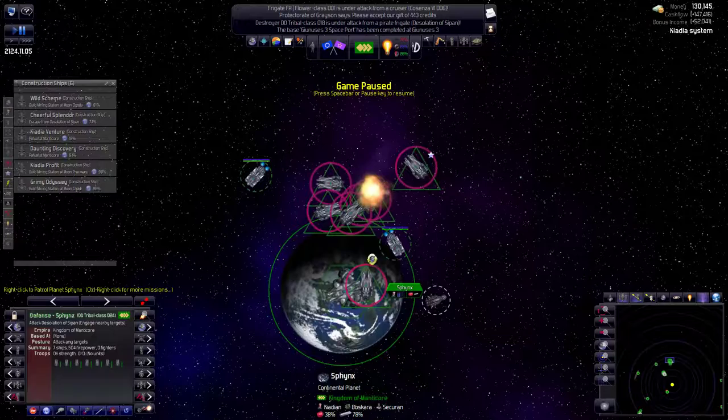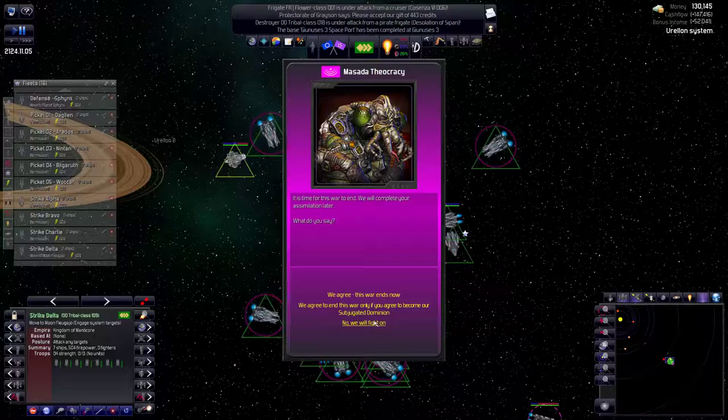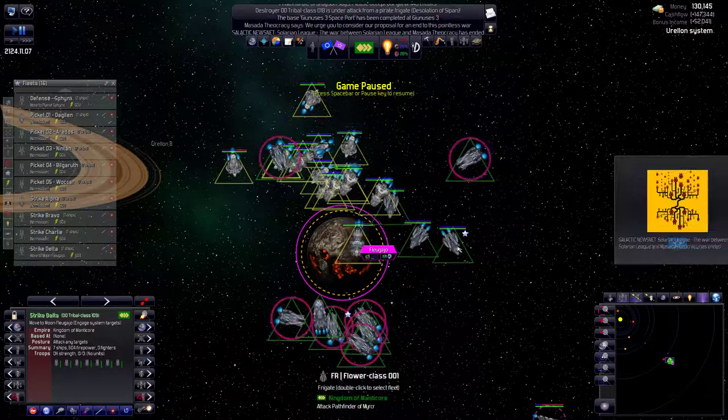Go back to holding on that planet. The Sadans want to end this war. No. We will fight on. We could put them as a subjugated dominion.